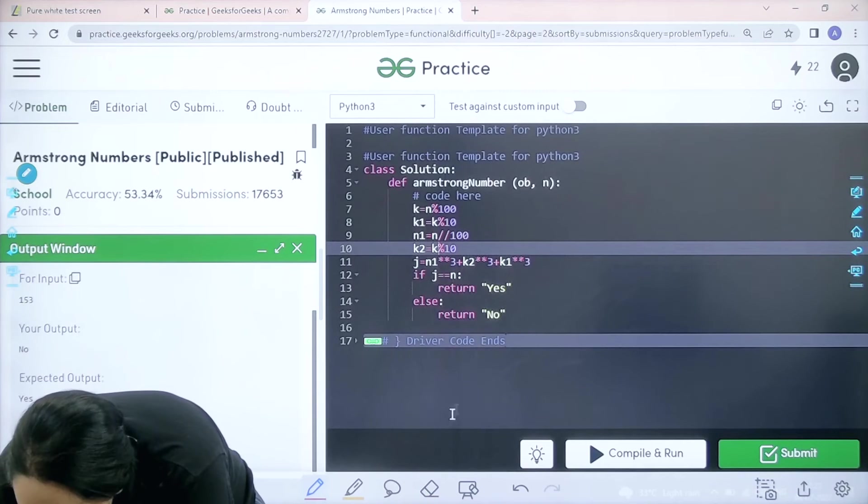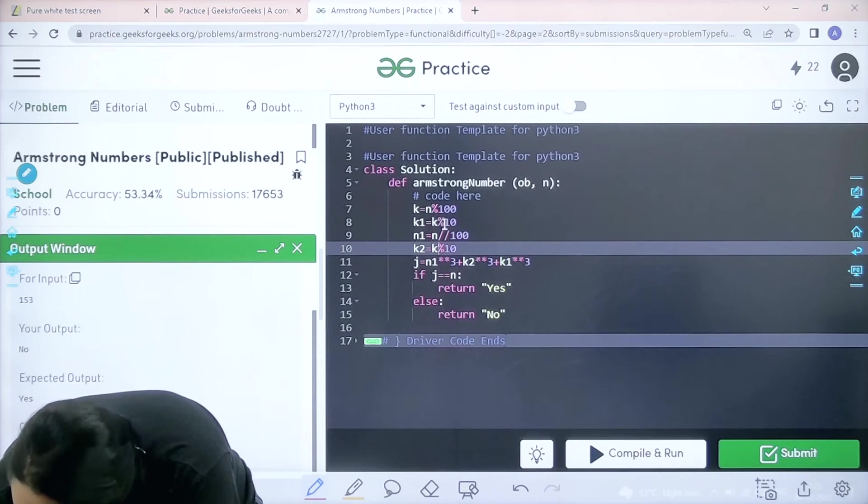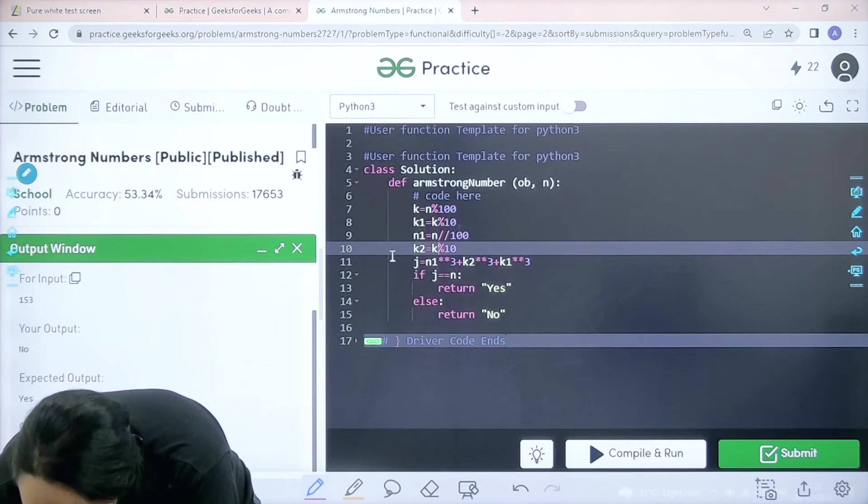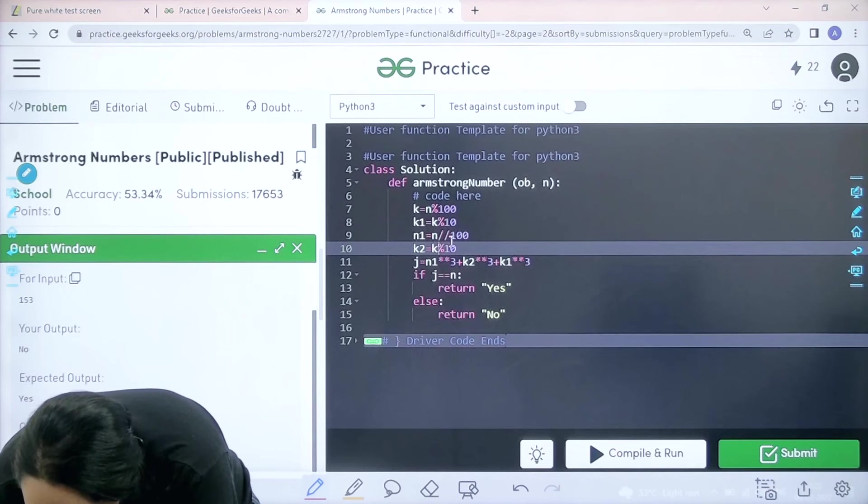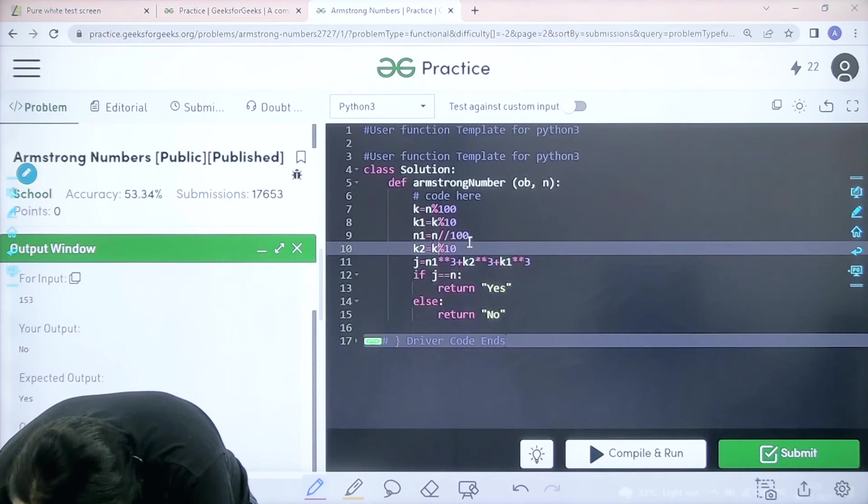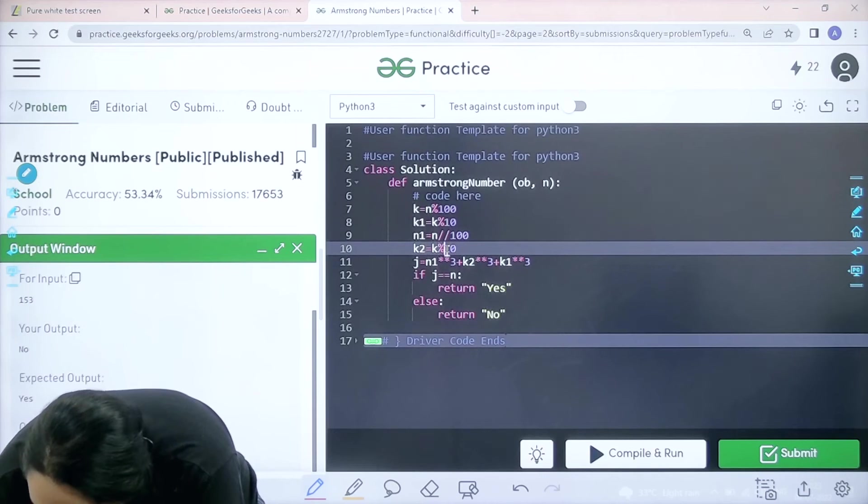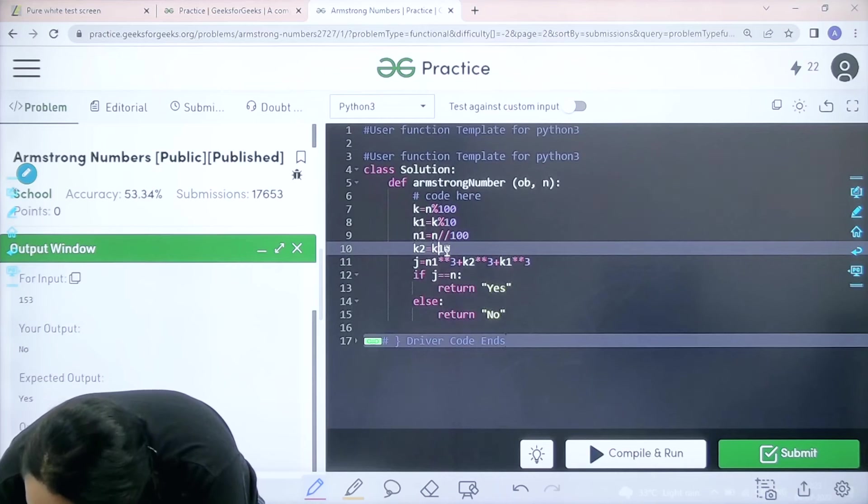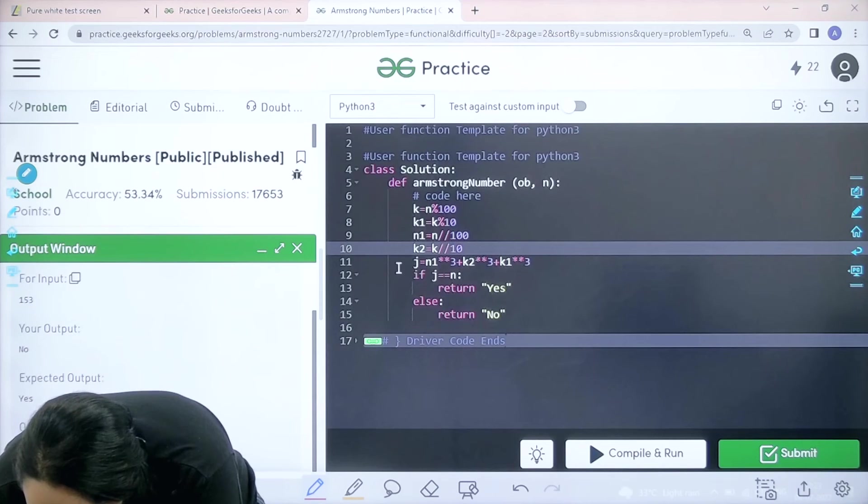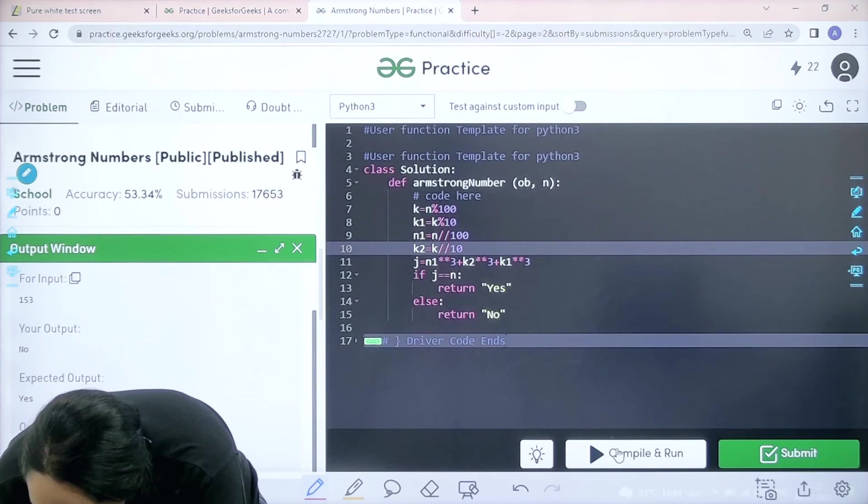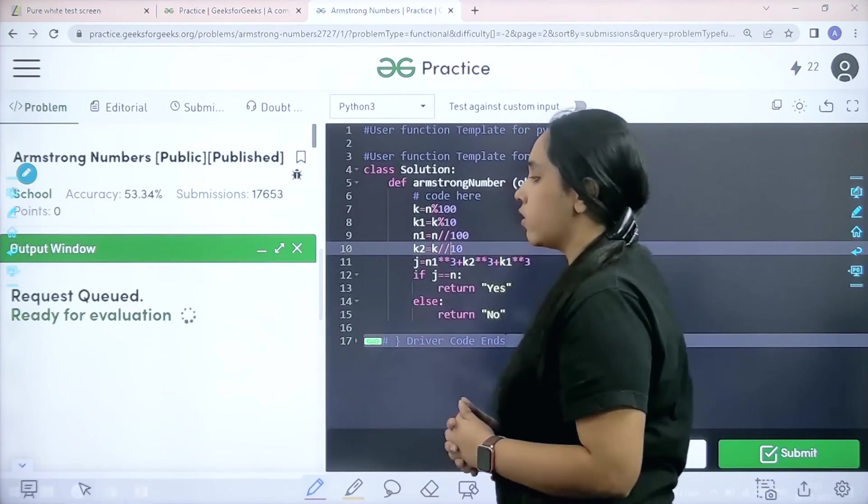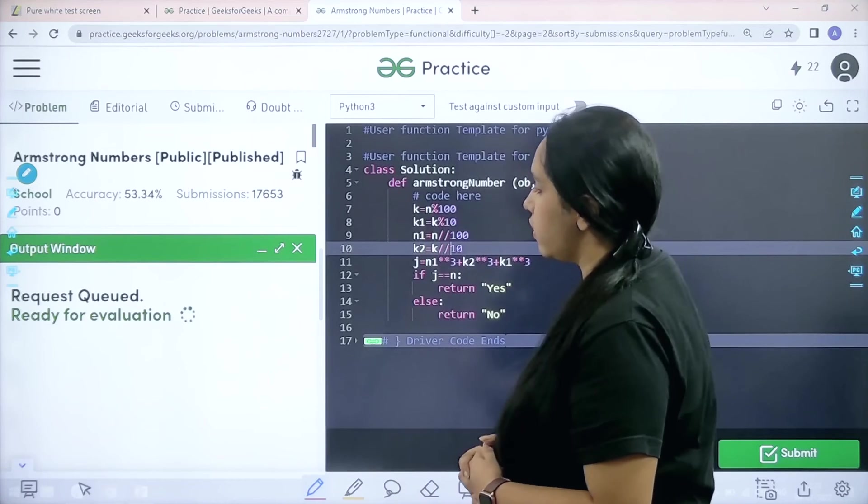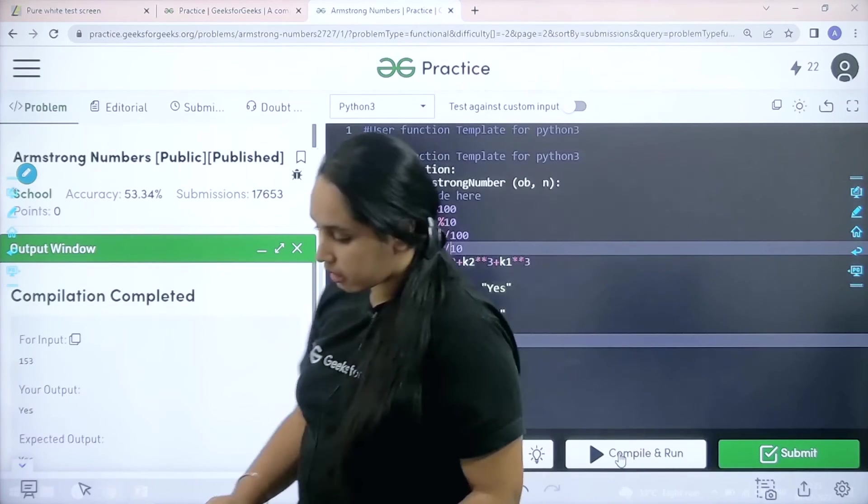K modulus 100. Then K1 is equal to K modulus 10. Then N1 is equal to N slash slash 100. Then K2 is not modulus, it should be slash slash 10. Then let me click on compile and run. Let us wait. The compilation is completed.